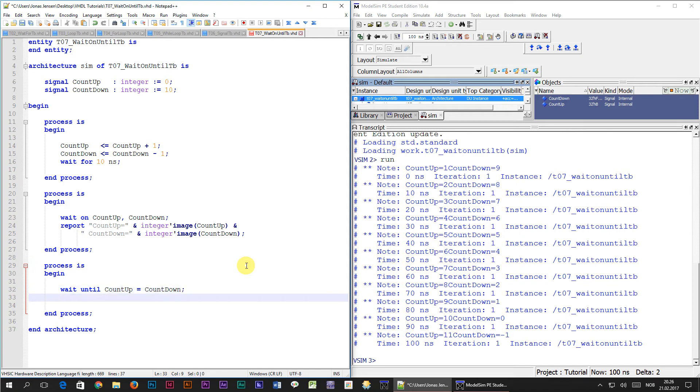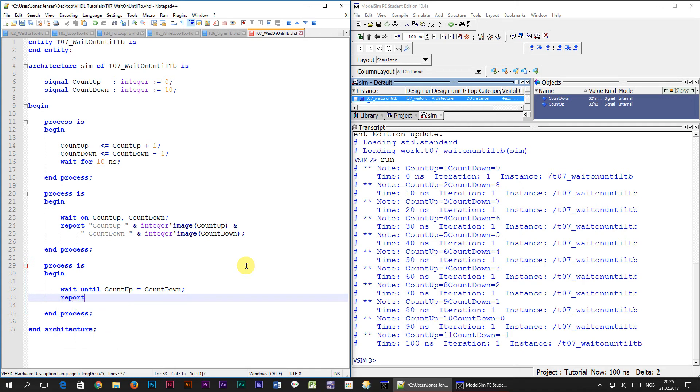We're going to add a report statement right afterwards, so that we can see when the line is triggered. How about we just print jackpot?